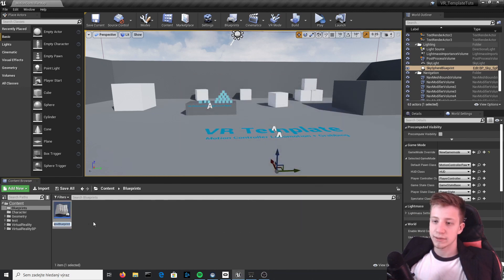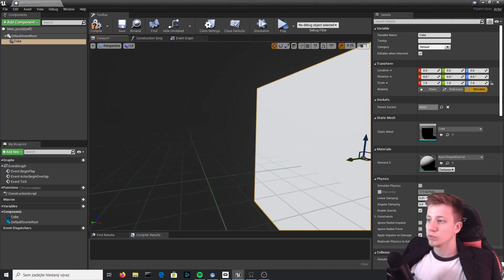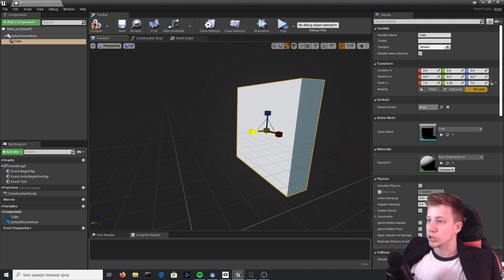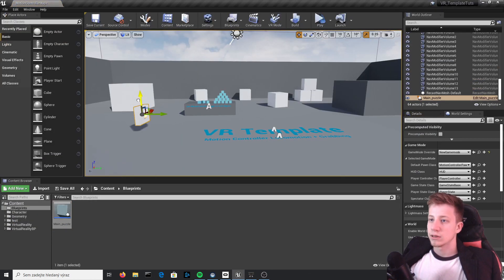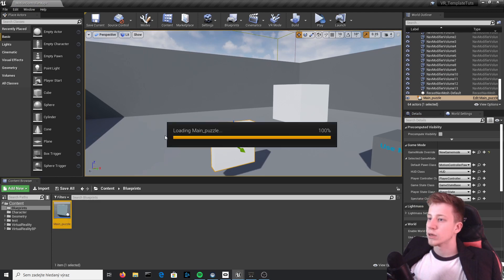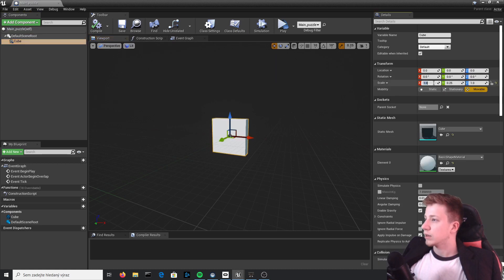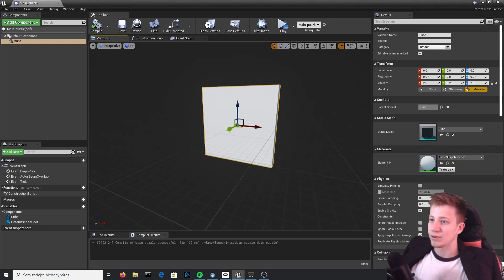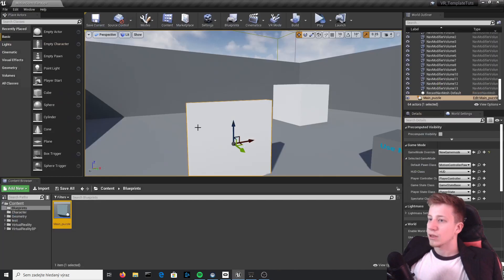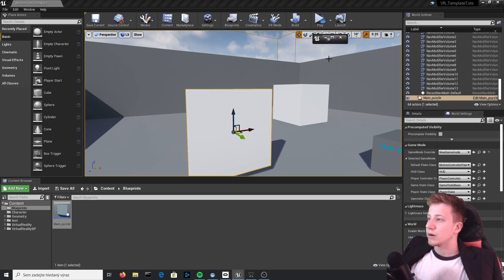So let's create an actor and let's call it main_puzzle. Here let's start by creating a cube — make it look like it's actually a table, or let's actually do a wall. It will probably look better with a wall. So let's put it here, a little bit bigger. Let's set the scale to two on the X and Z axis — so two and two. Not that it really matters, you can set it however you want. And put it a little bit more up.